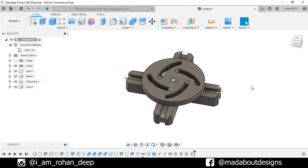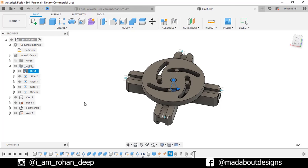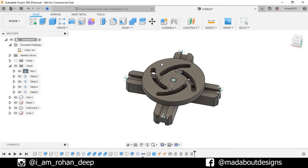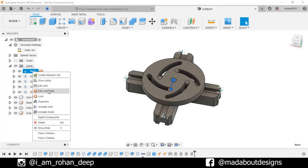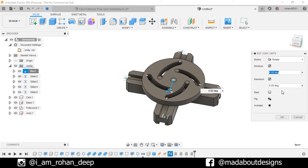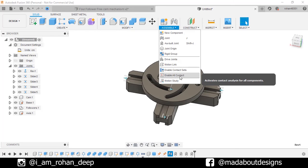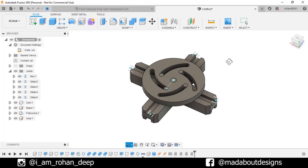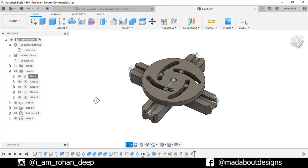Here we have assigned joints to all our components. Now if we go to joint, right click on revolute 1 and animate model. Here we can see our cam is revolving without any limits and our followers are also not sliding in accordance to the cam. So right click on revolute 1 and go to edit joint limit. Turn on the minimum and maximum option. Assign a maximum value of 90 degrees. Animate it. Click OK. Now in order to prevent the overlapping between the cam and the follower and to move our follower in accordance to the cam, under assembly, click on enable all contact. So all the contacts between our components will be activated. Now if we right click on revolute 1 and animate model, here you can see our assembly is working properly.